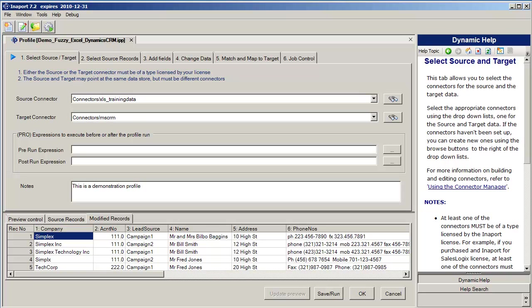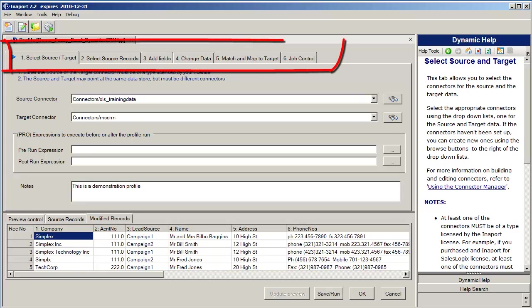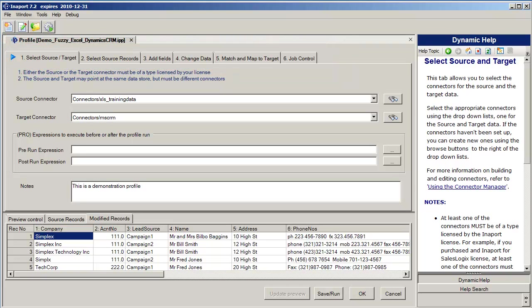What you're seeing on the screen is what we call the profile editor. A profile is the package of instructions that connects to a source, organizes a set of data transformations, and then writes to the target. You can see that it's organized like a wizard. Across the top we have a set of tabs that guide you through the process of creating the profile. Unlike a wizard you can step back and forth through the tabs once the profile is complete, to allow you to edit any point.